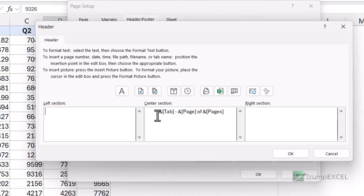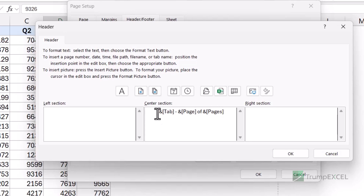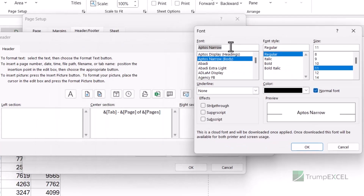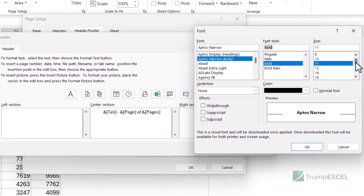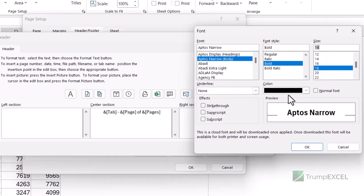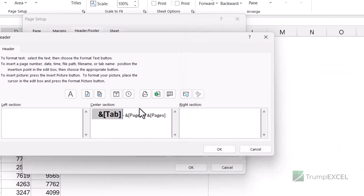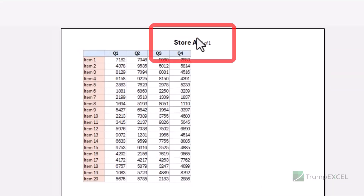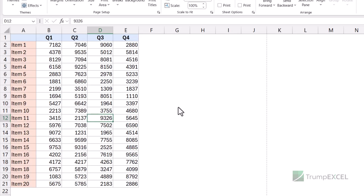You're not limited to just one element — you can have multiple elements in the header. You can also format them: for example, if I want the sheet name to appear in bold or a different font style, I select it and click the Format Text icon, which opens the font dialog box. You can change the font, font style, and font size — let's say bold at size 18. Once you click OK, you'll see in the print preview that 'Store A' appears in bold with the increased font size.